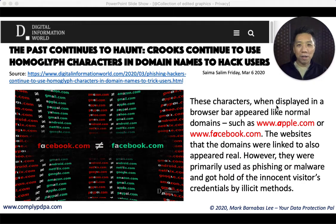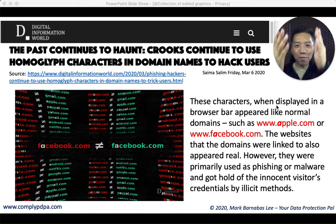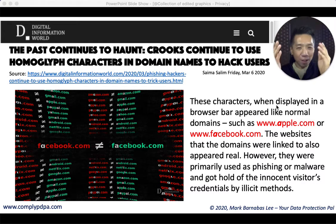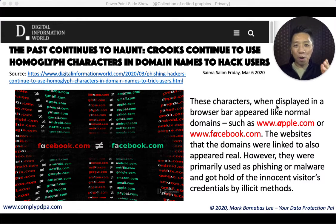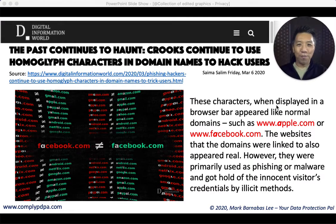Hi there, this is Mark Barnabas, your Data Protection Pal. And recently, I learned about a new term called homoglyph or homograph.